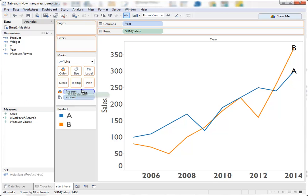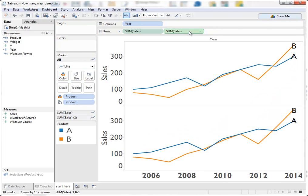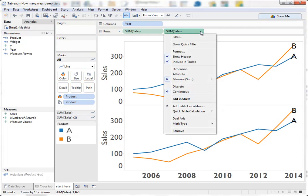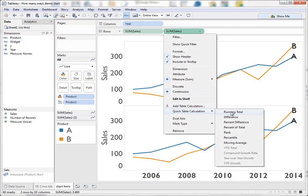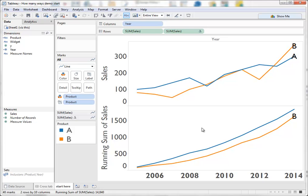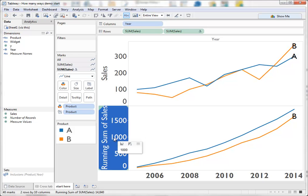Interestingly though, who said sum of sales was what you need to do? Let's duplicate sum of sales and turn one to a running total. If you look at the bottom, this is cumulative sales of both products and what you can see is that A, the line in blue,